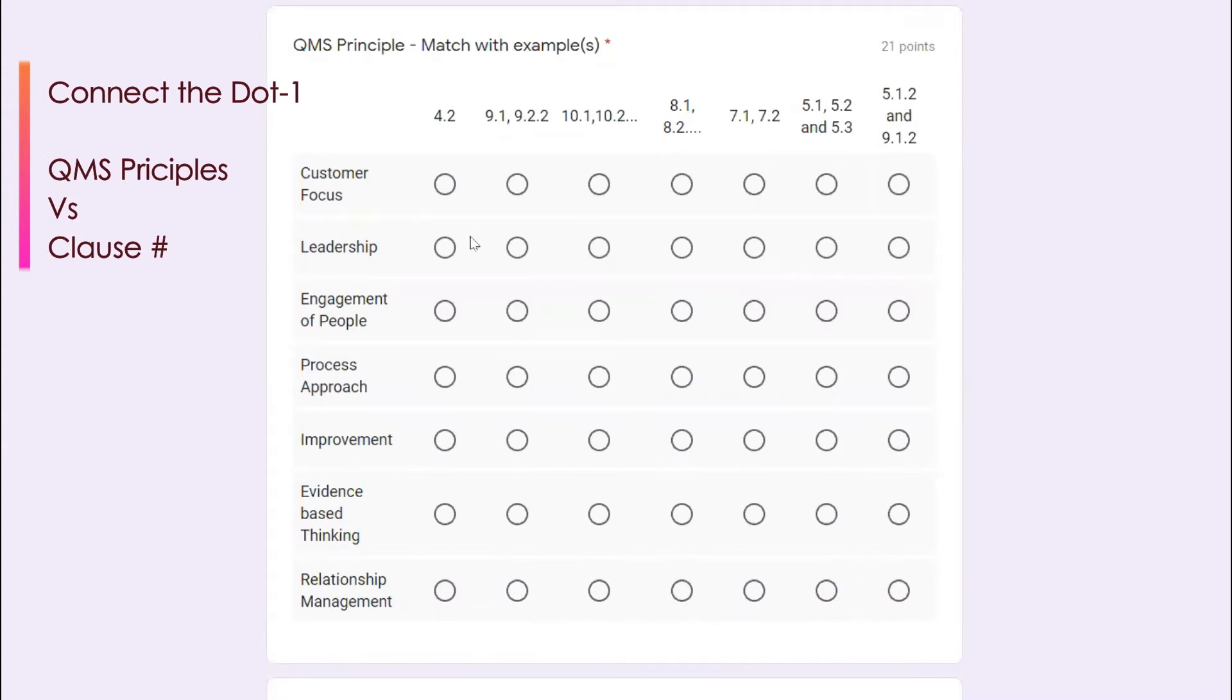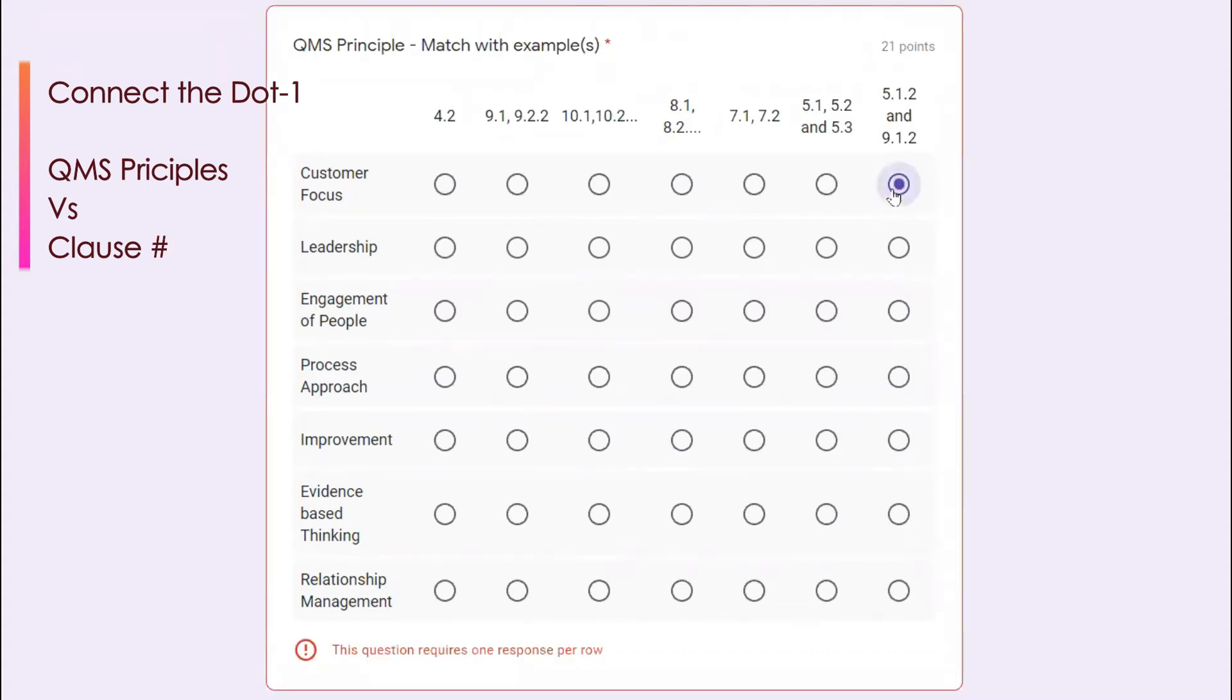Customer focus, we all know the example is 5.1.2 and 9.1.2. Leadership, the entire clause of five talks about the leadership, so the answer is 5.1, 5.2, 5.3.